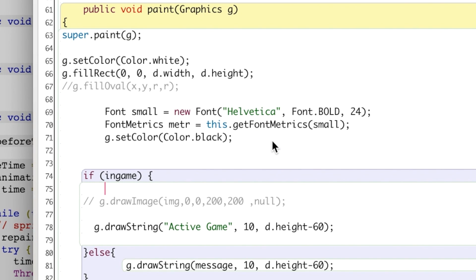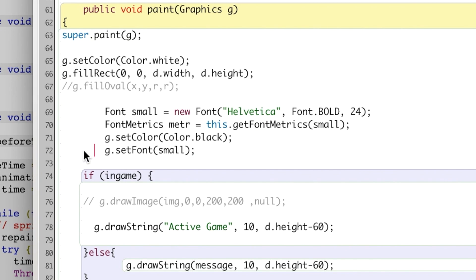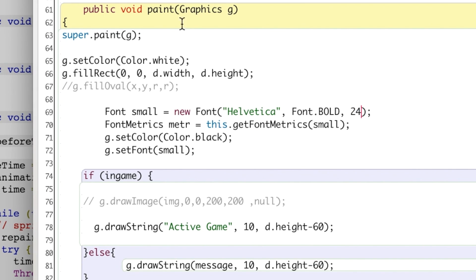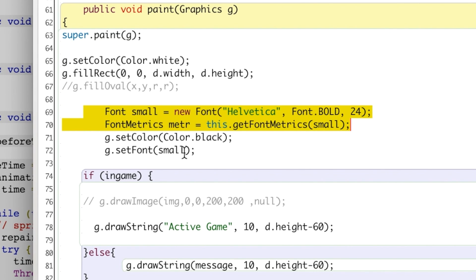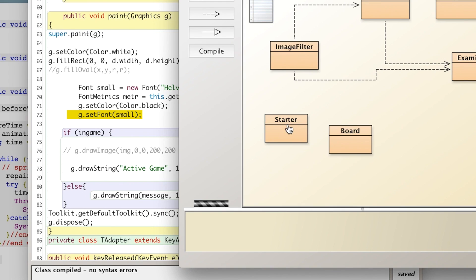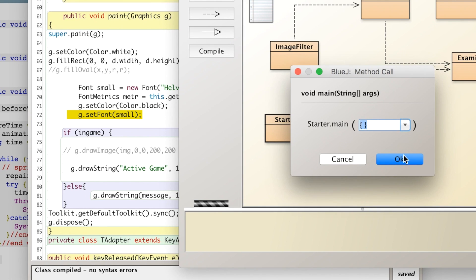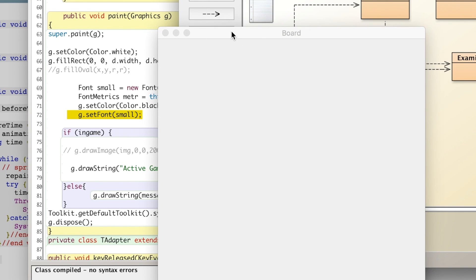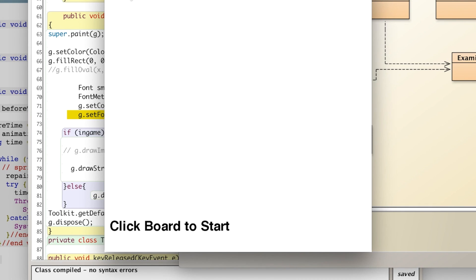One little thing I forgot that's very important: you need to actually call the setFont method. That's why my size didn't change when I changed that variable — without setFont, setting the font variable is useless. Now we should see a larger font on screen when I run this. There we go, much better.